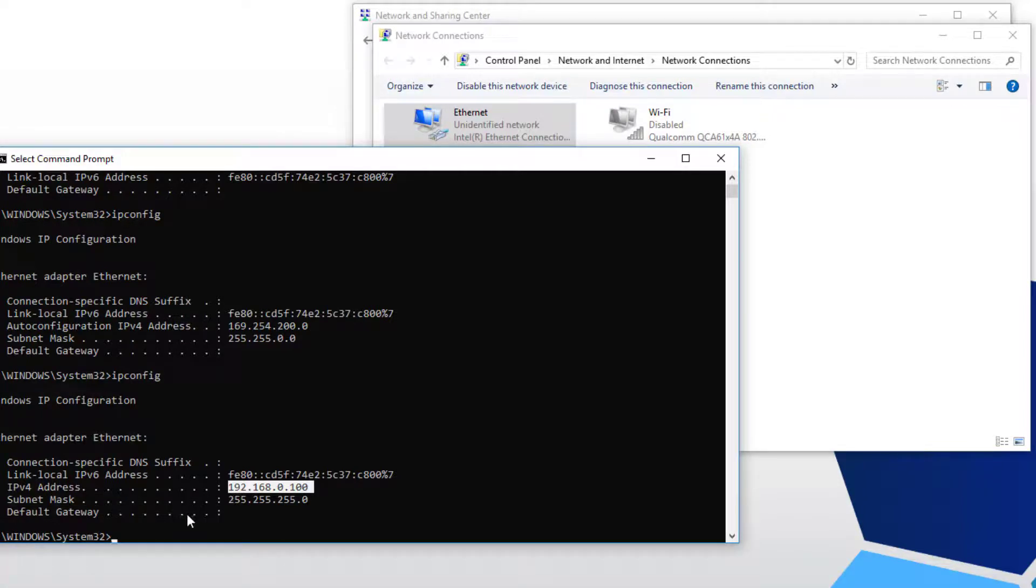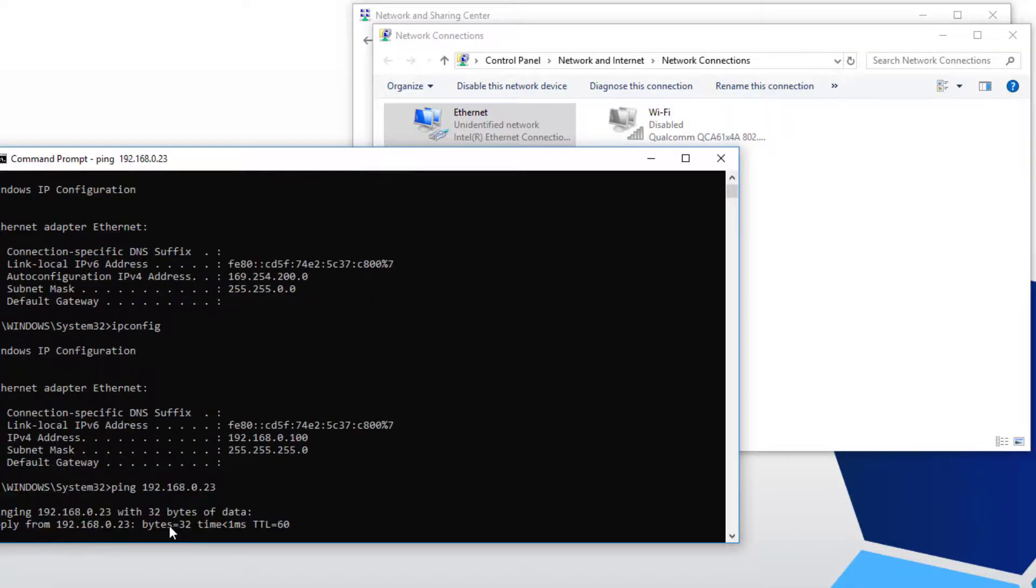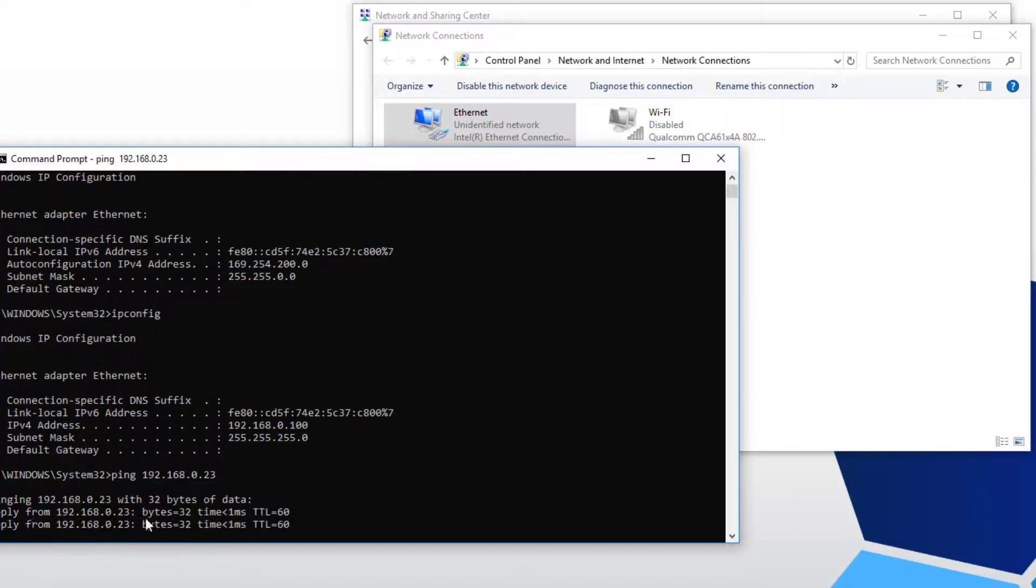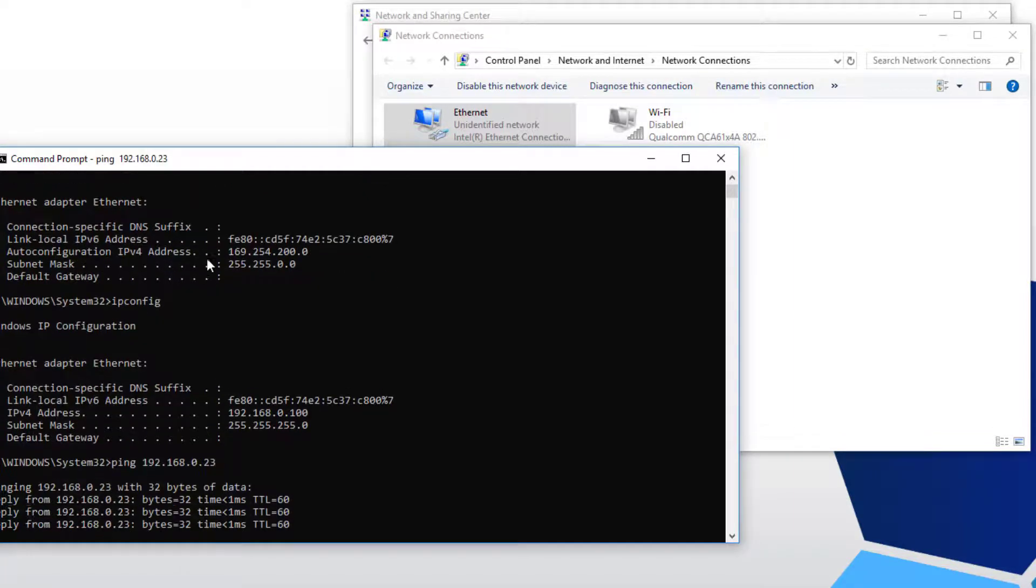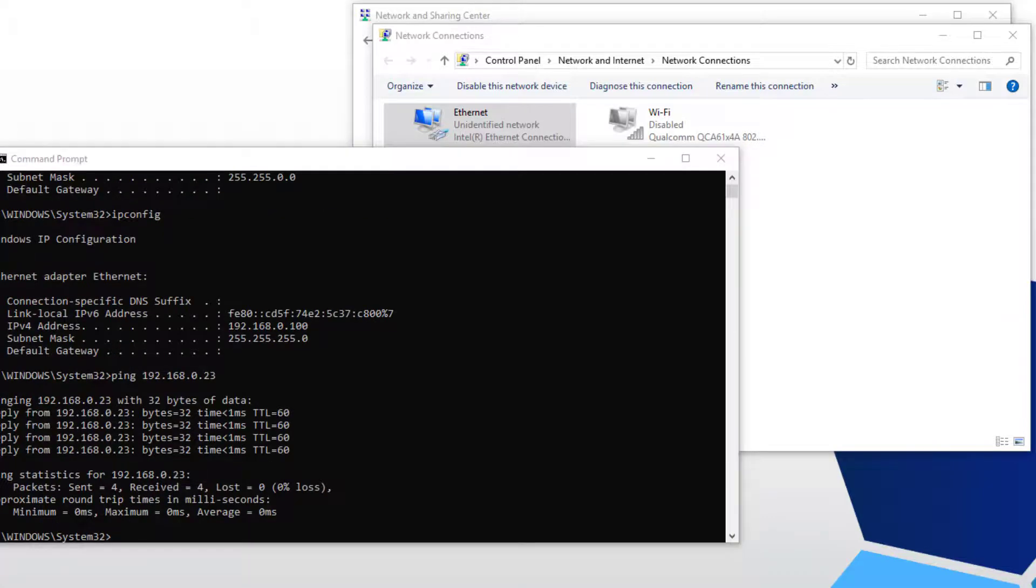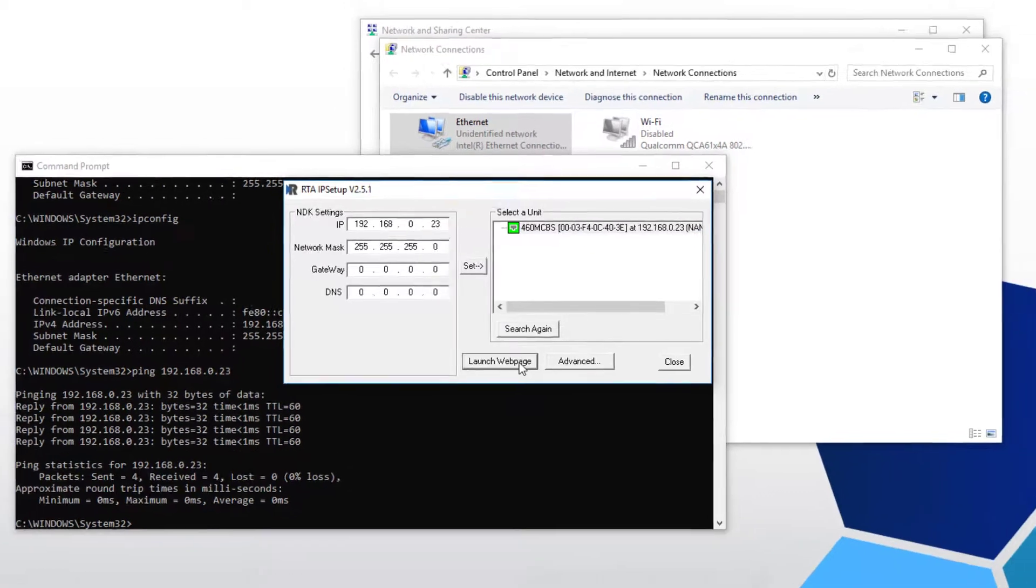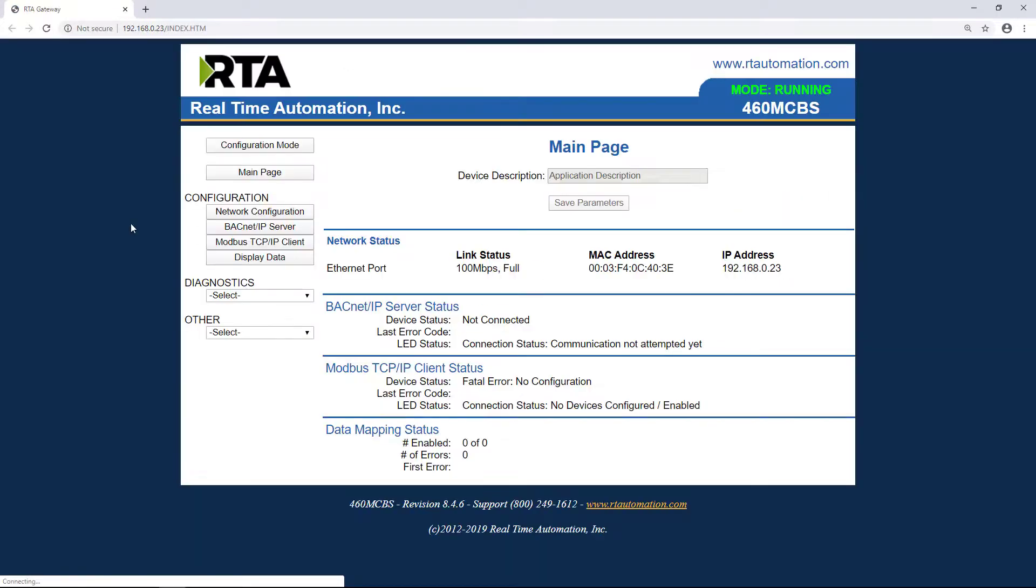I'm going to ping the RTA unit now. Open up IP setup. Now you can either launch the web page from here, or you can simply go to a web browser, type in the IP address of your RTA unit.